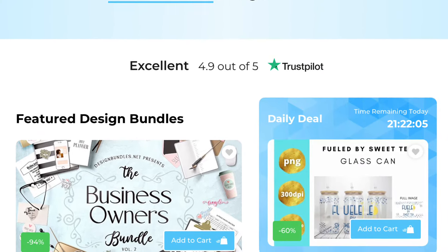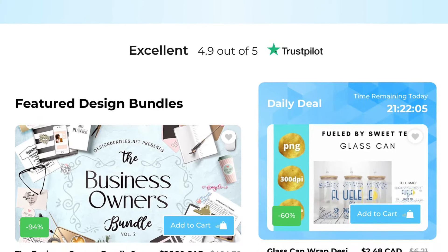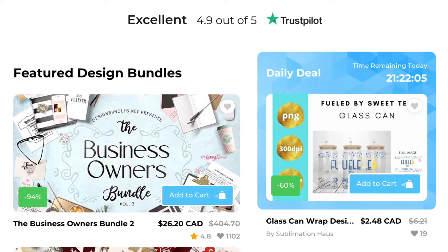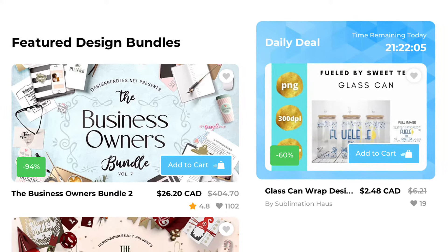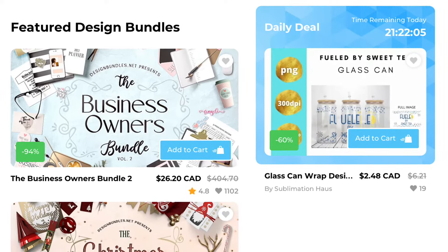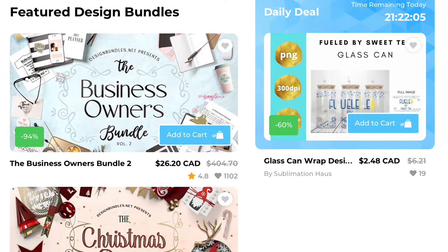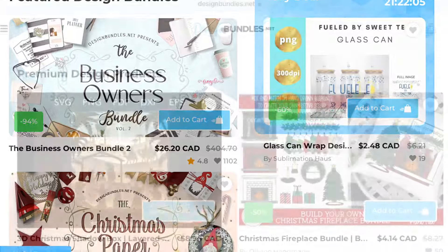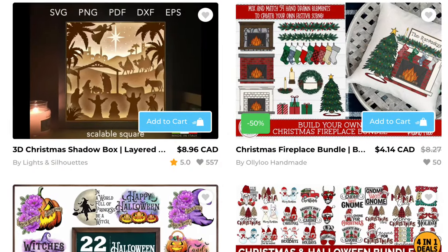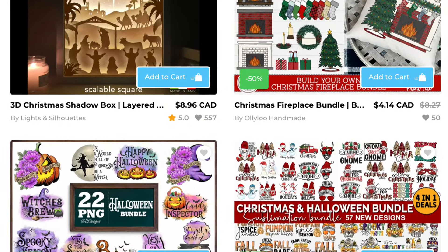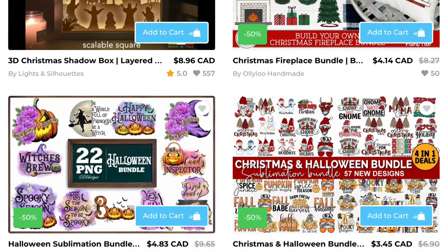Number one is designbundles.net. This site has tons upon tons of designs and craft bundles so you can buy them as bundles, you can buy them separately.